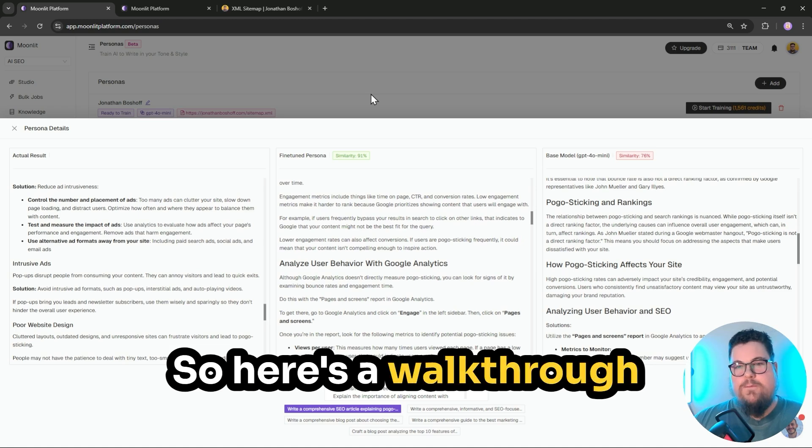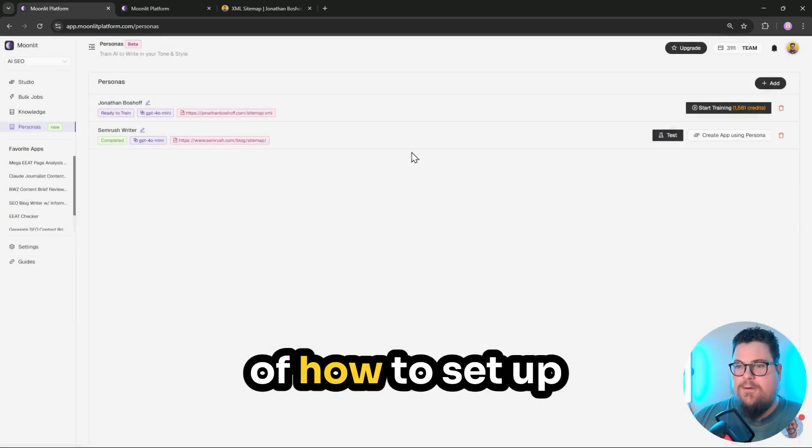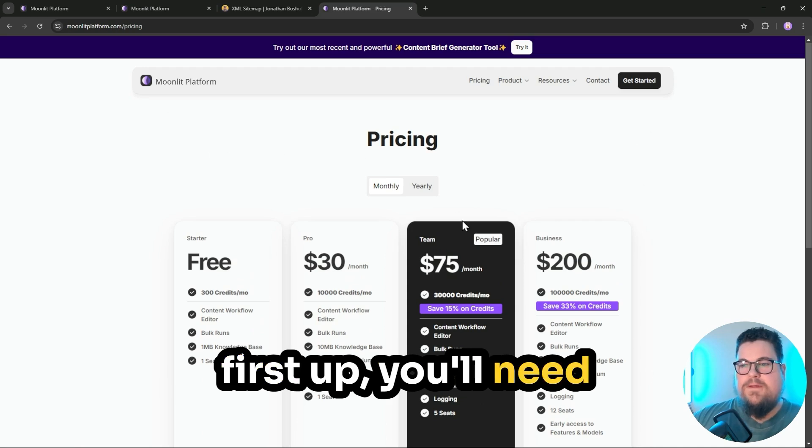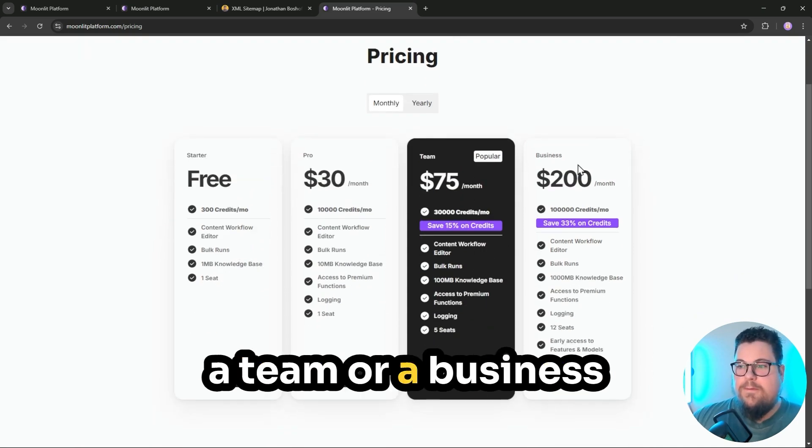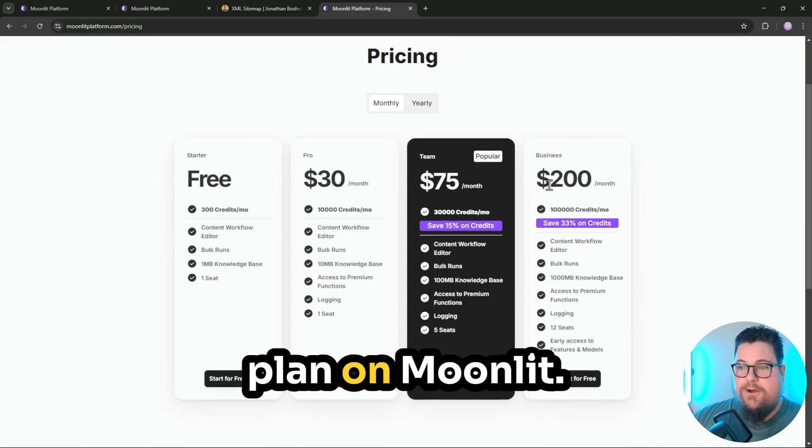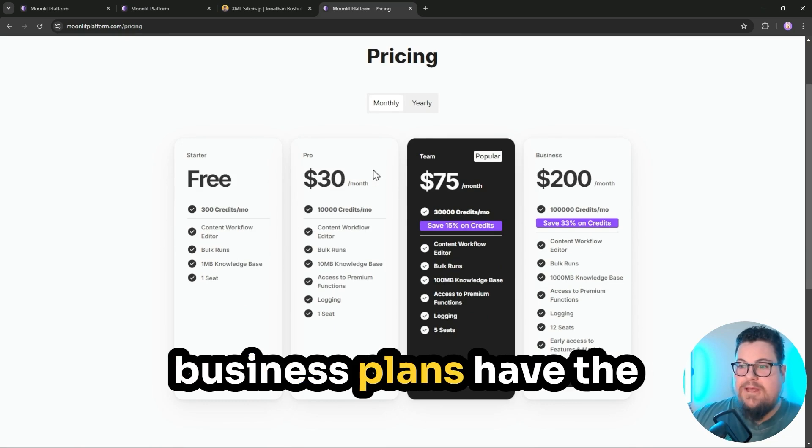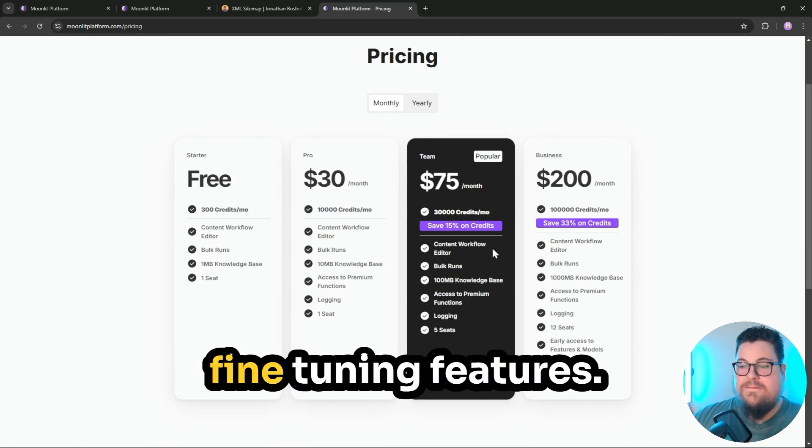So here's a walkthrough of how to set up your own persona. First up, you'll need a team or a business plan on Moonlit. Only the team and the business plans have the fine-tuning features.